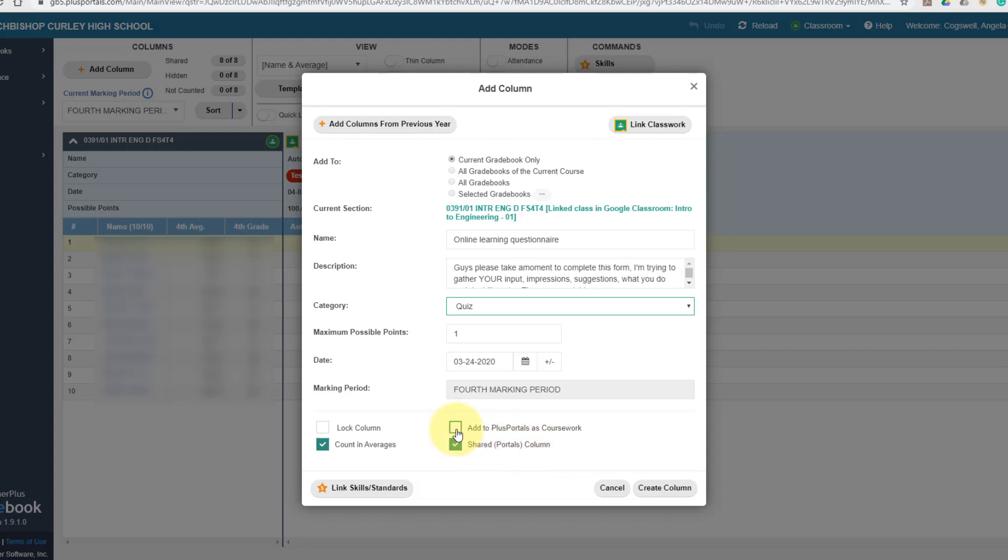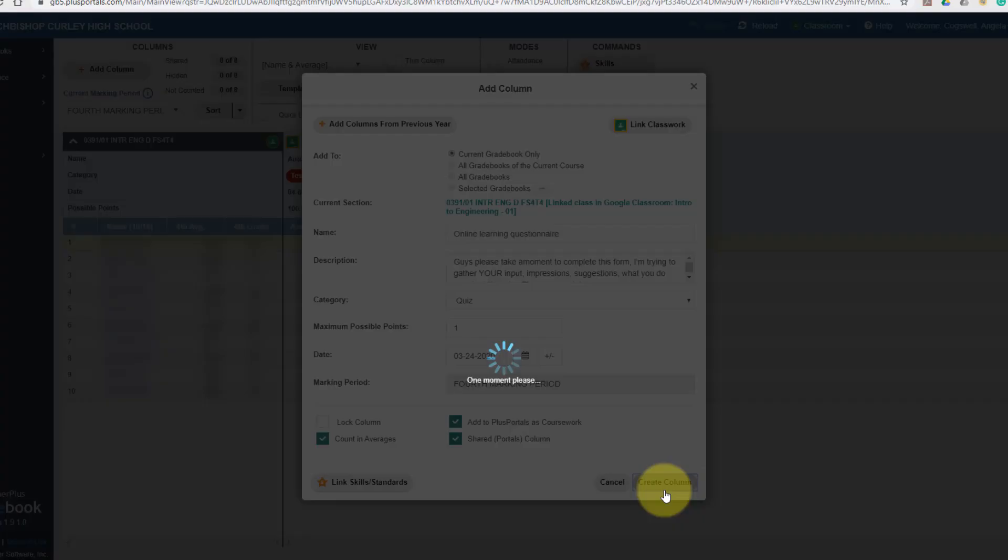And then if you add to Plus Portals as coursework, this is where it will post to the Plus Portals as an upcoming assignment. So let's go ahead and create that column.